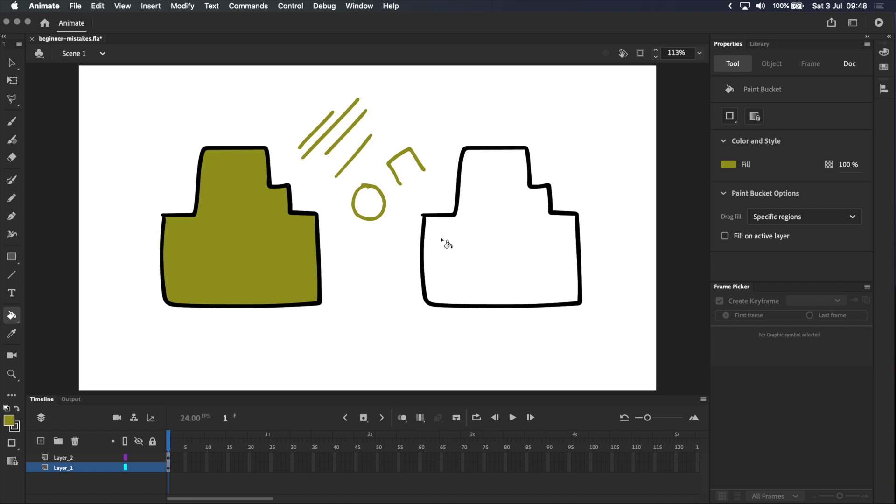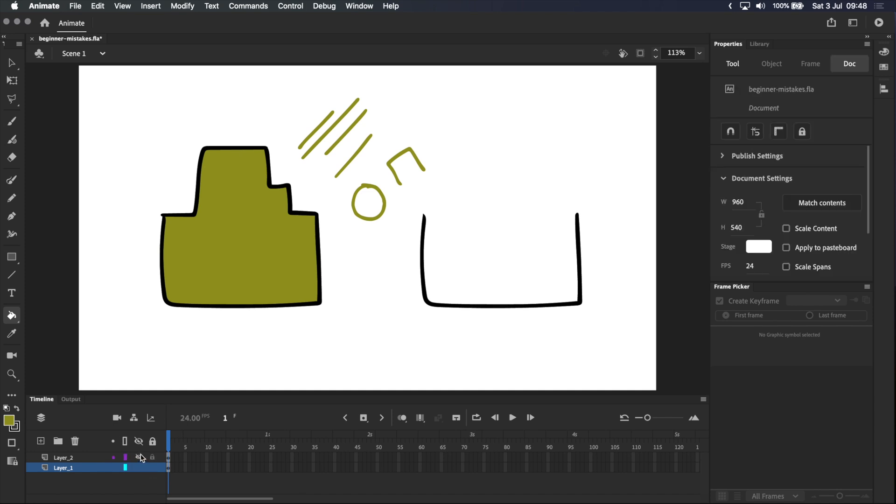This is beginner mistake number three. This shape might look closed, but if I go down to the timeline and turn off this layer, you see that it actually isn't. Part of the shape is on a different layer.